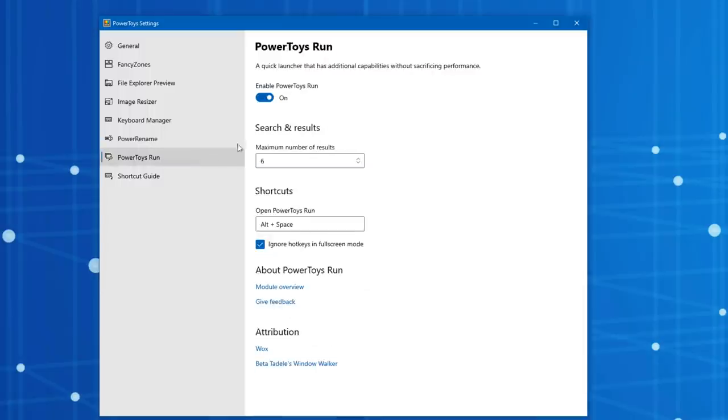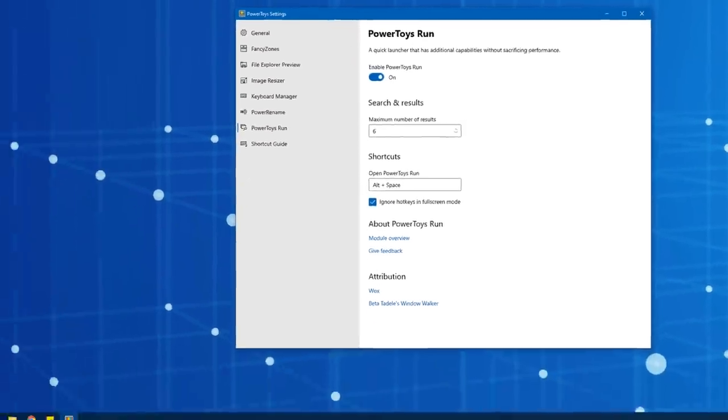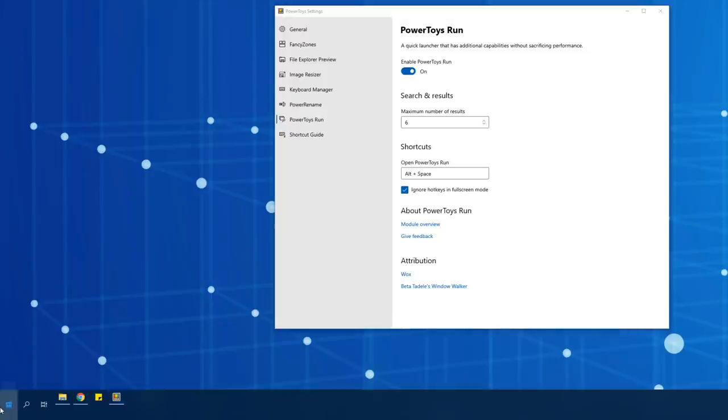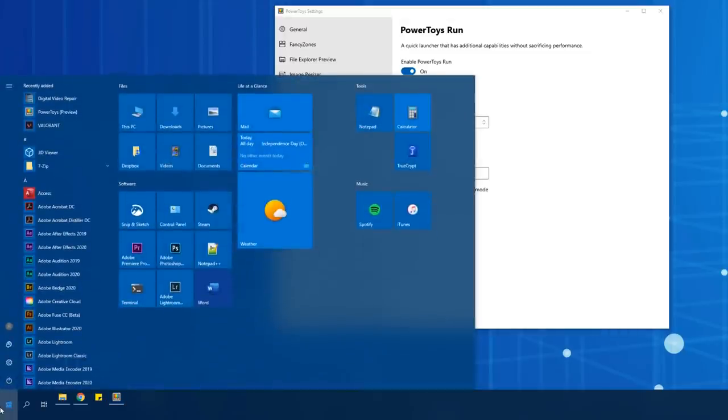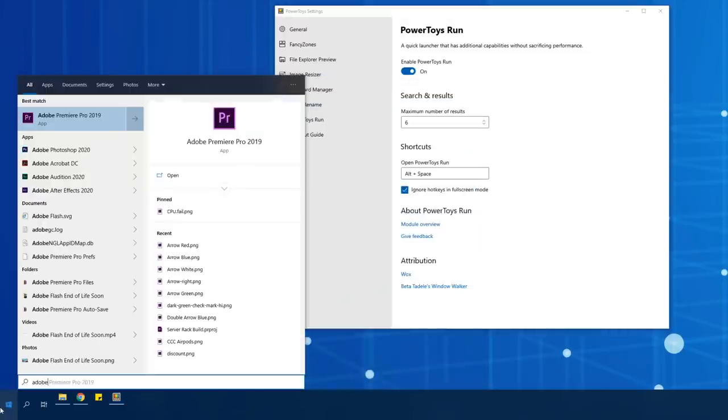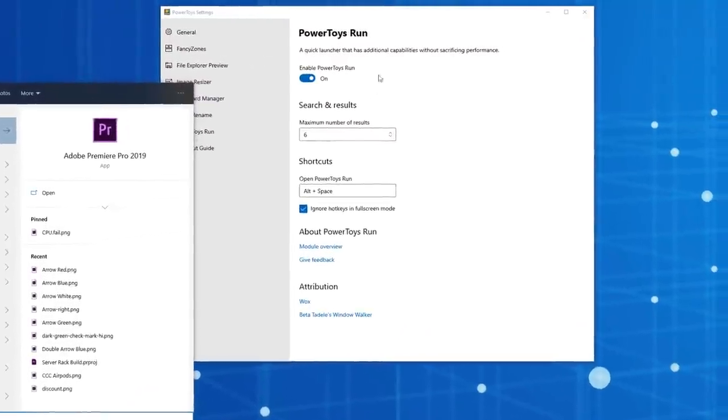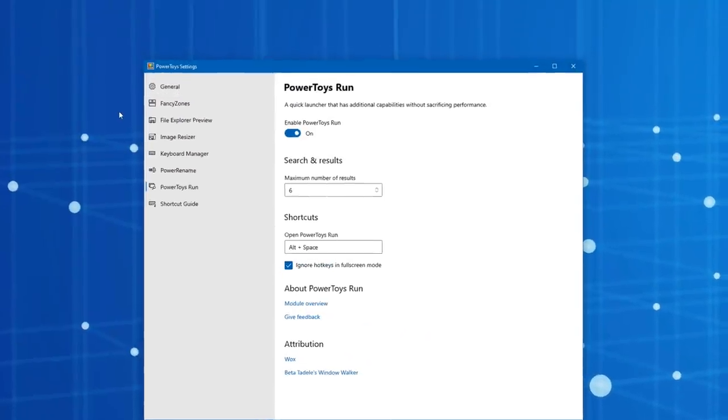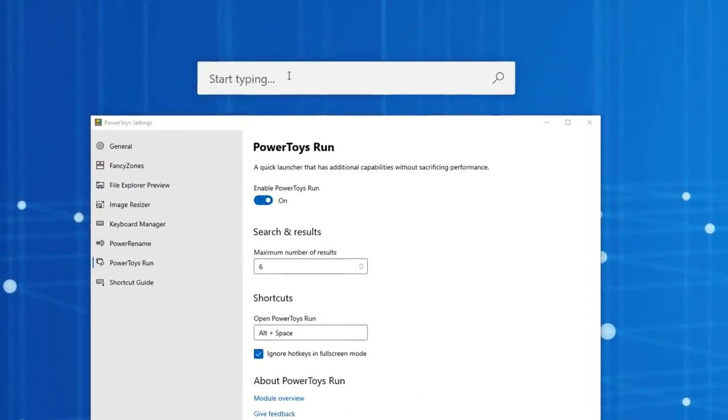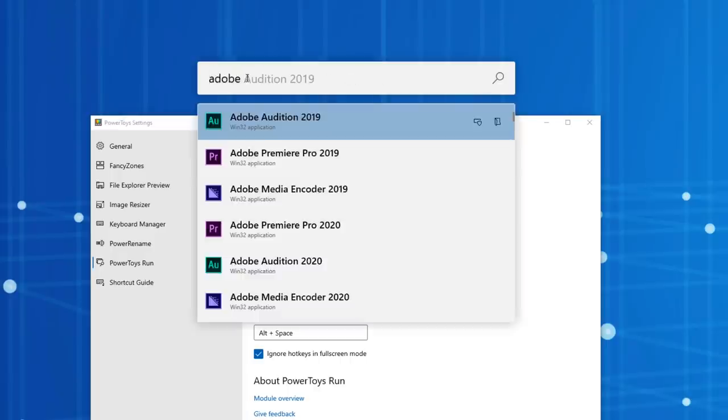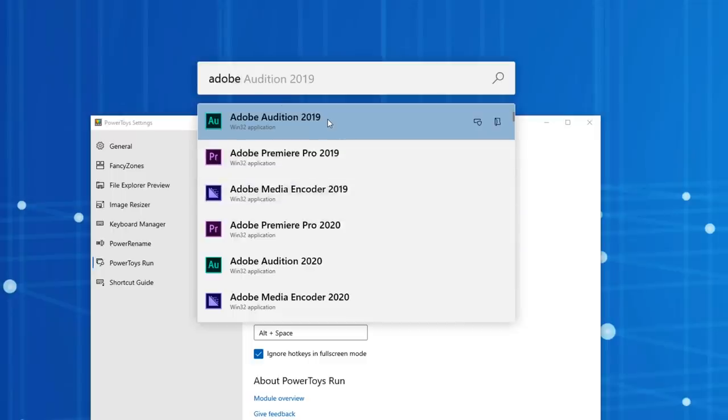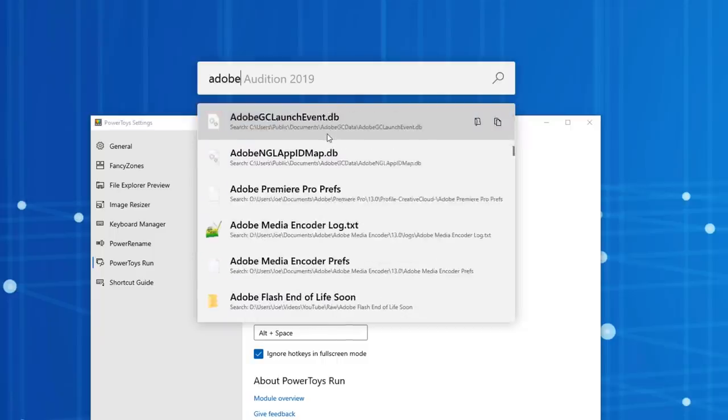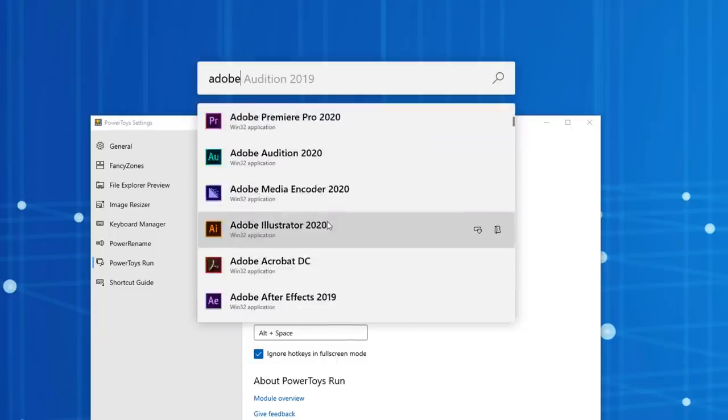All right, moving on. The next feature is called Power Toys Run, which basically adds a new type of searching capability. So you probably know that you can search for programs and stuff a few different ways in Windows. You can go to the start menu and then type in Adobe, for example, and it'll bring you up a bunch of different results. Well, Power Toys Run adds a new thing. If you press Alt+Space, it'll bring up this search bar kind of in the middle of the screen where you can actually just start typing and it will show you a set of results for programs, I think first by default, and then also files as well if you scroll down a little bit further.